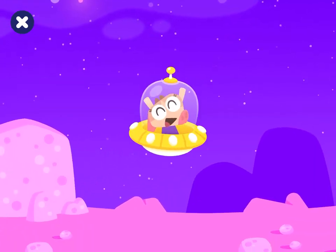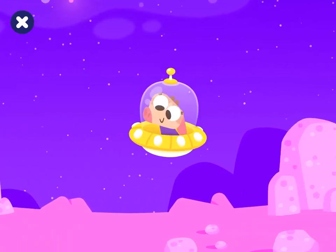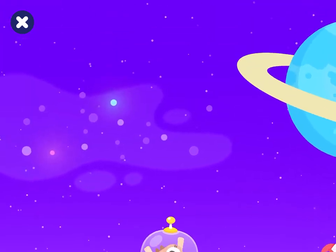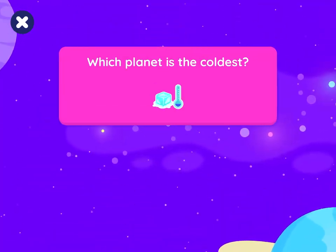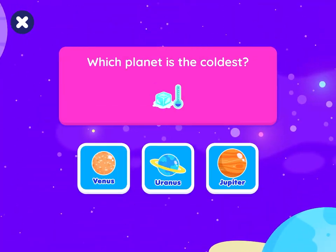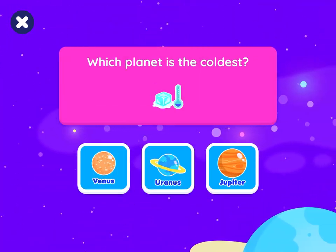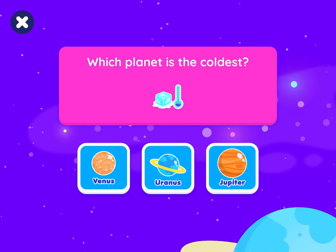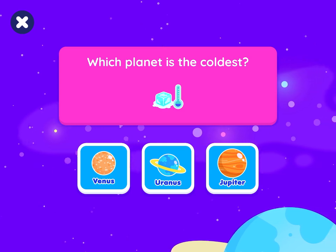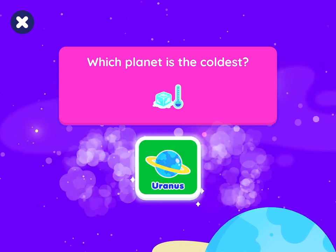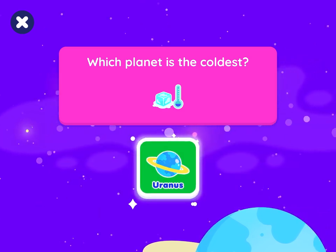Next round. Which planet is the coldest? Uranus. That's right.